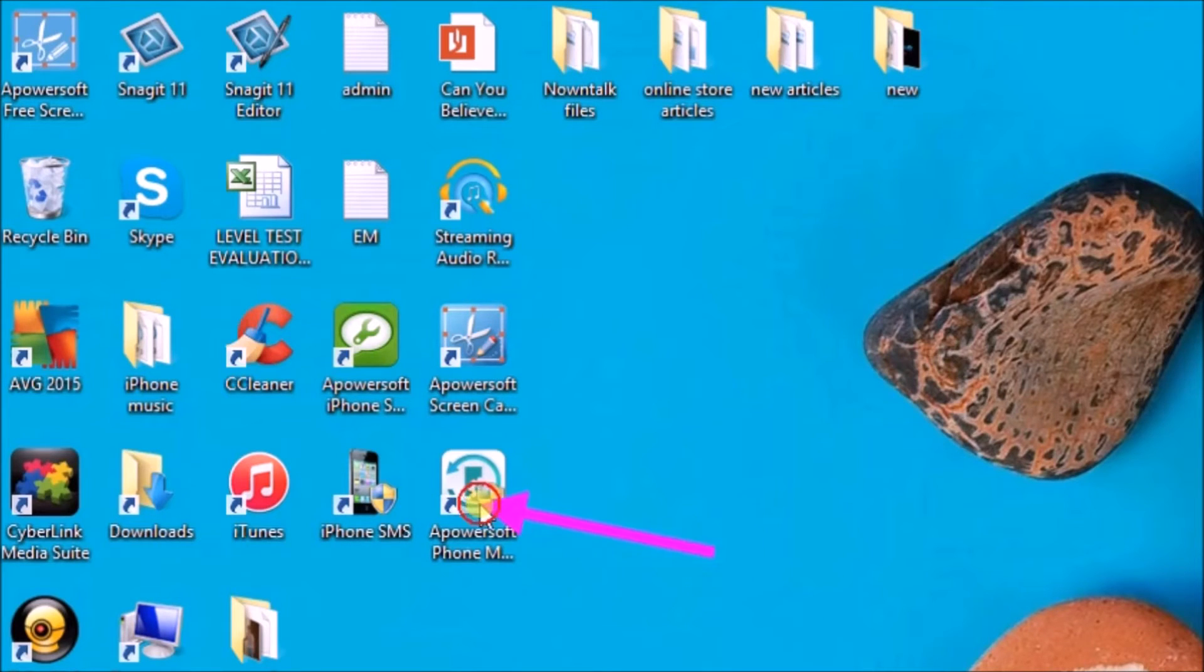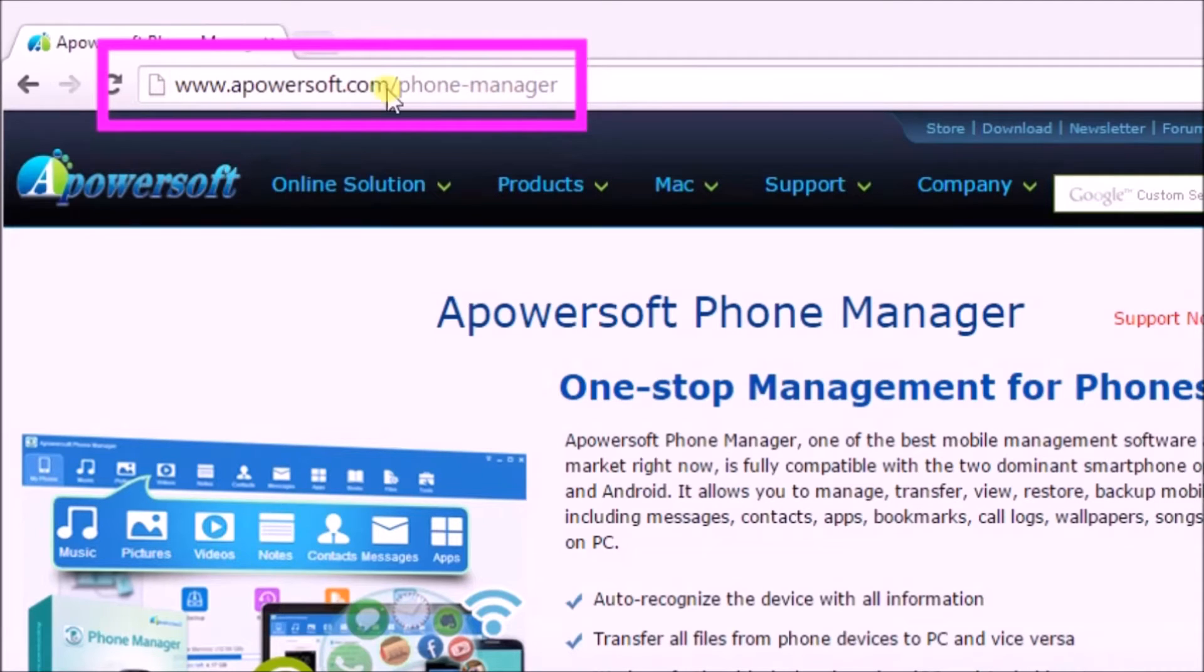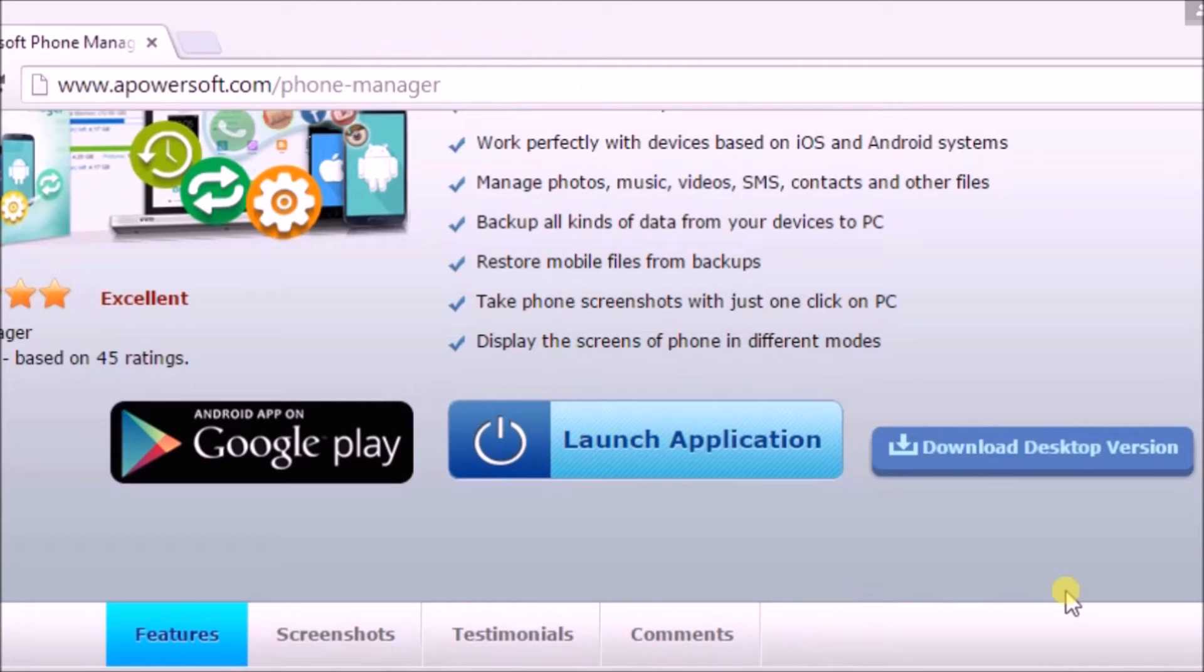Go to www.apowersoft.com/phone-manager and then on the site click on the download desktop version button to get the tool.